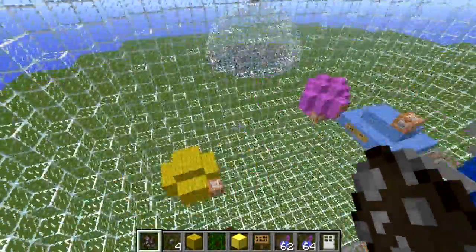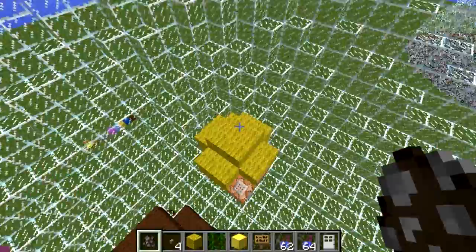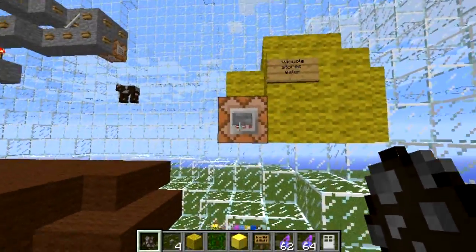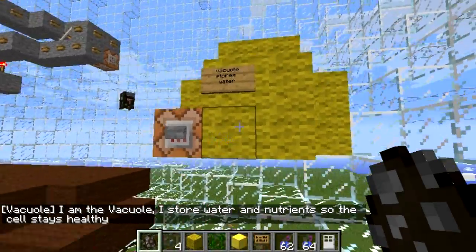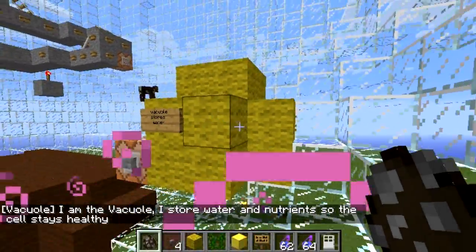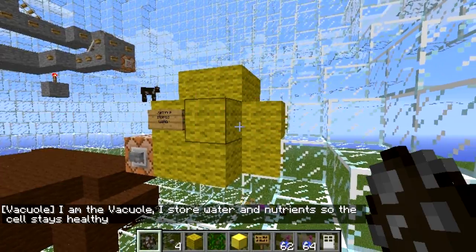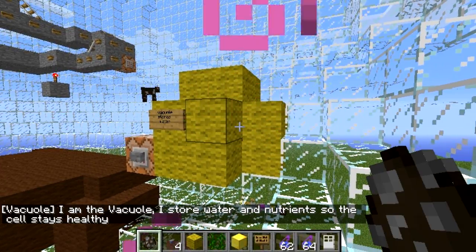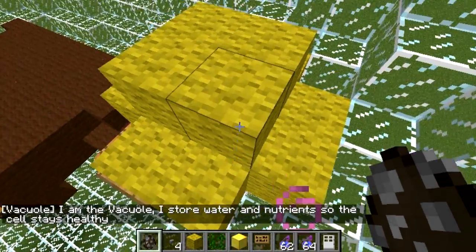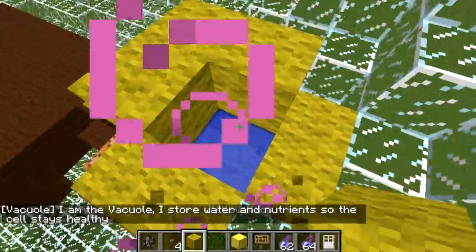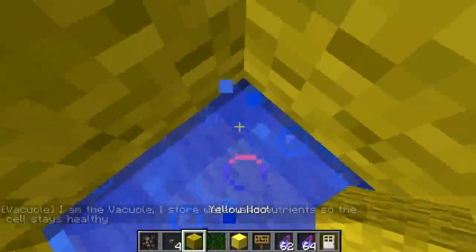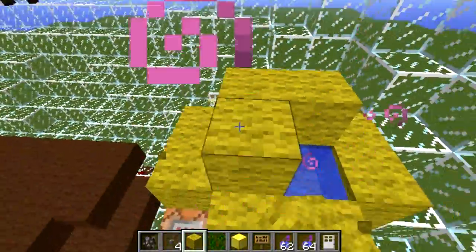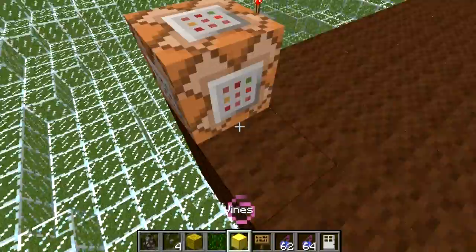Alright, let's see what this is. He is the vacuole — he says he stores water and nutrients so the cell stays healthy. And look, he does have some water. I'm just going to patch that up again.